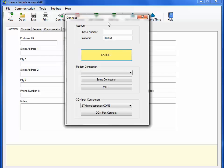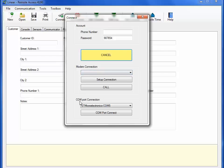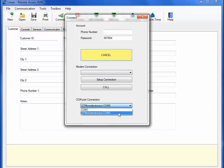The Account section and two Connection sections. The Account section includes your program password and your phone number, which is used for the remote programming only. The Modem Connection section is used for connecting to the unit remotely from another telephone number. The Comm Port Connection section is used for connecting to the unit locally using your computer or laptop and a USB to mini cable. To connect locally, select STMicroelectronics COM from the drop-down menu. Then, click on the Comm Port Connect button below.